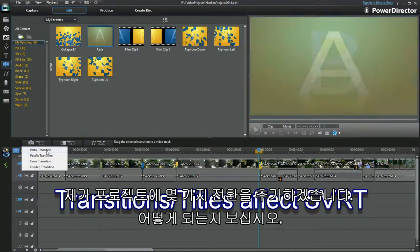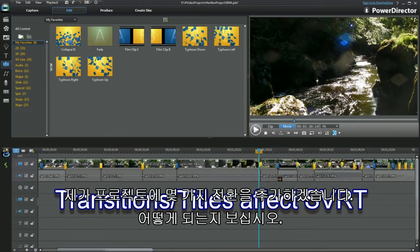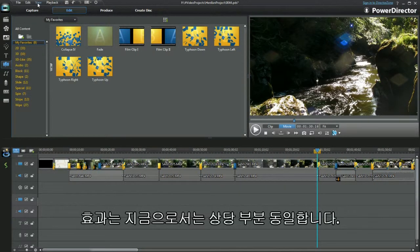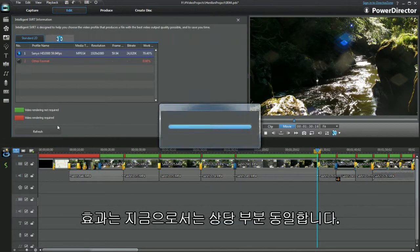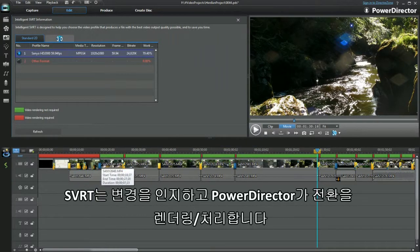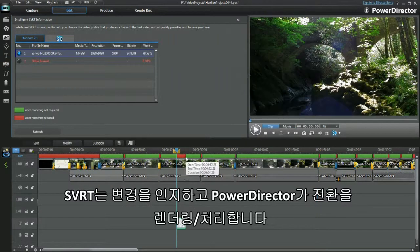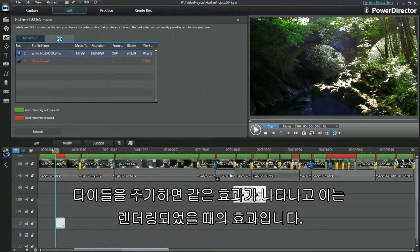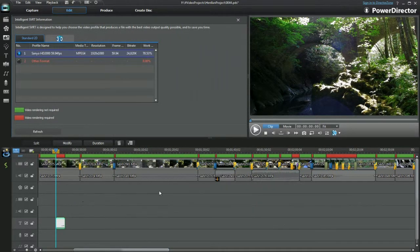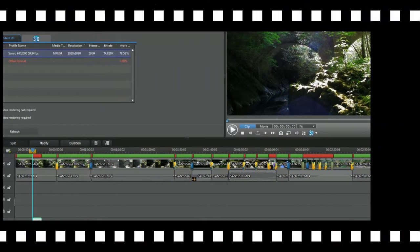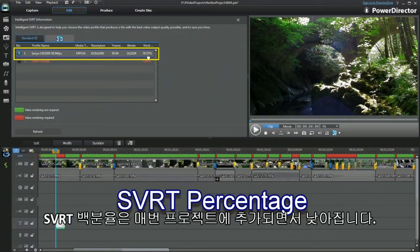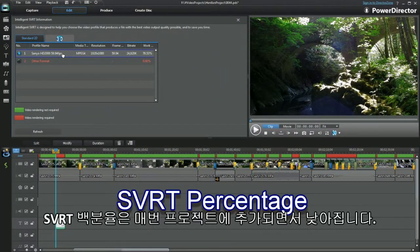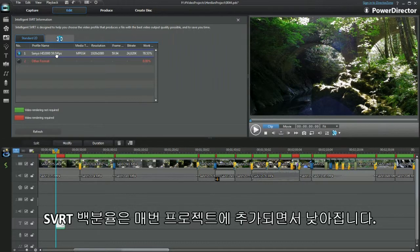I'll add a few transitions to the project and see what happens. The effect is the same for one as it is with lots. SVRT notes the change and the transition has to be rendered and processed by PowerDirector. Adding a title has the same effect and that has to be rendered. The SVRT percentage is lowered with every addition to the project.